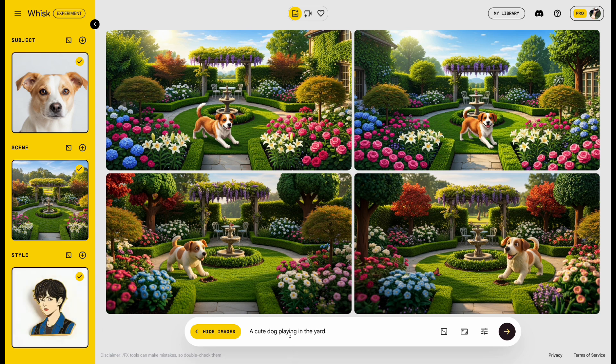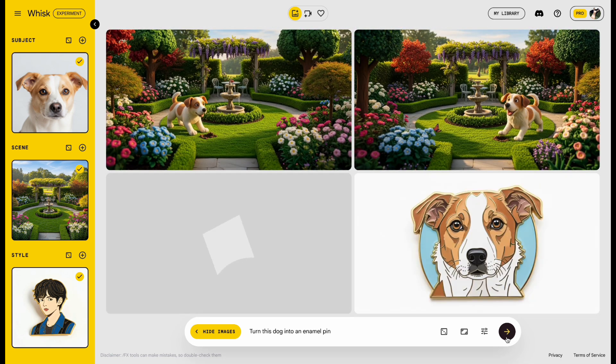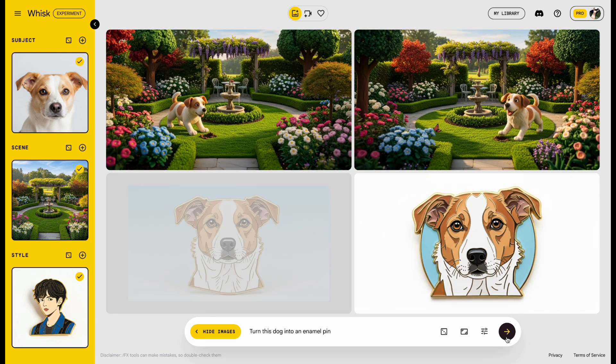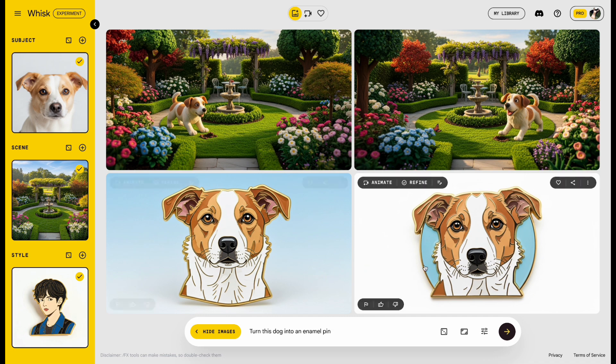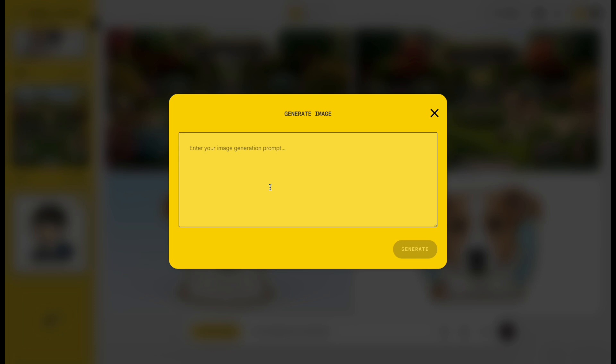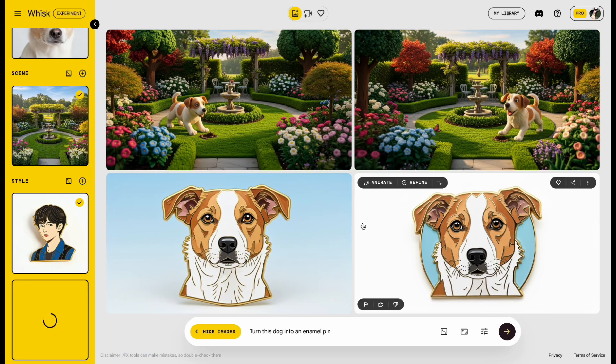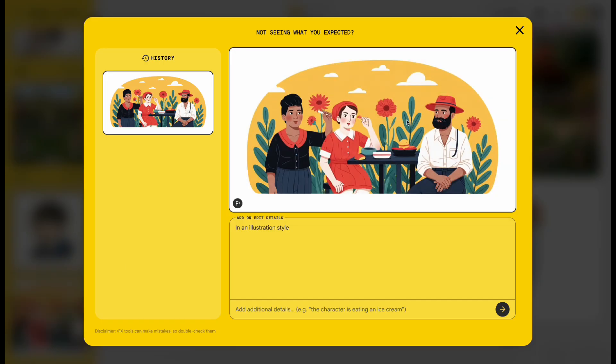Now type the prompt. Turn this dog into an enamel pin. It's done, and the result keeps everything nice and consistent. Of course, you can also use your own style. For example, type in an illustration style, and the image updates right away.